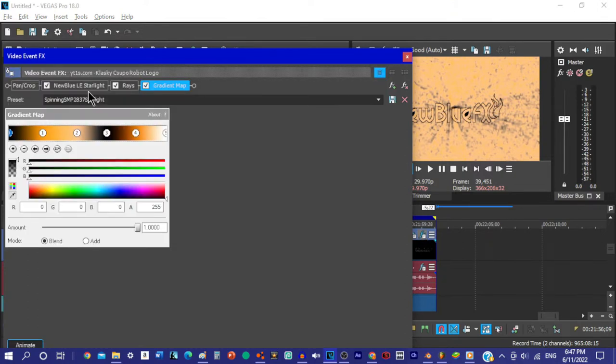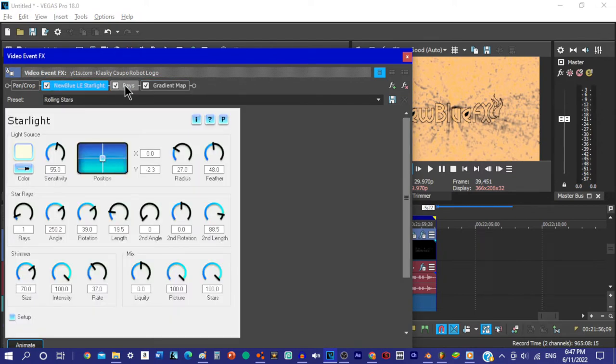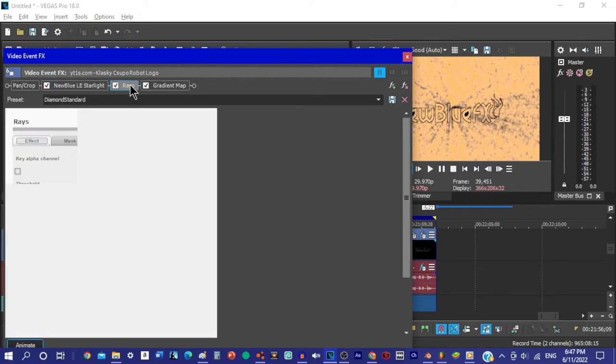Vanellope was about to start her first race inside Slaughter Race when she noticed the card. She opened it, but she didn't see the virus crawl out.